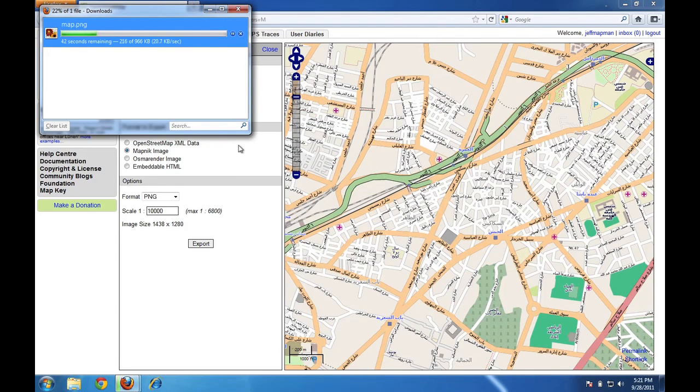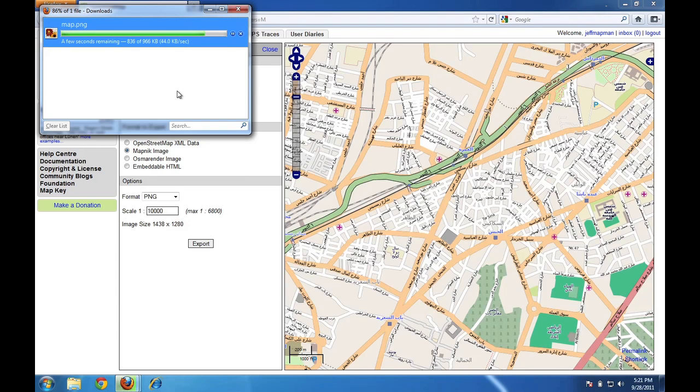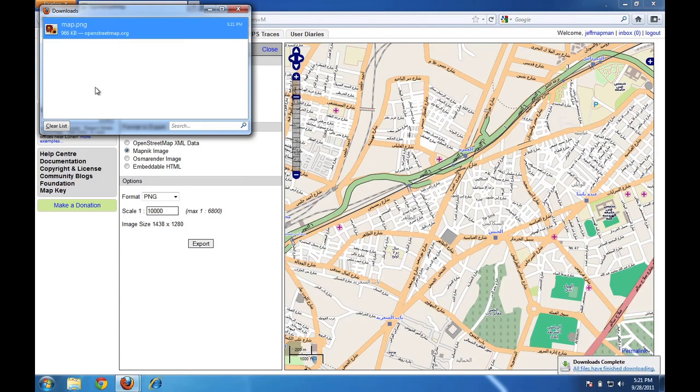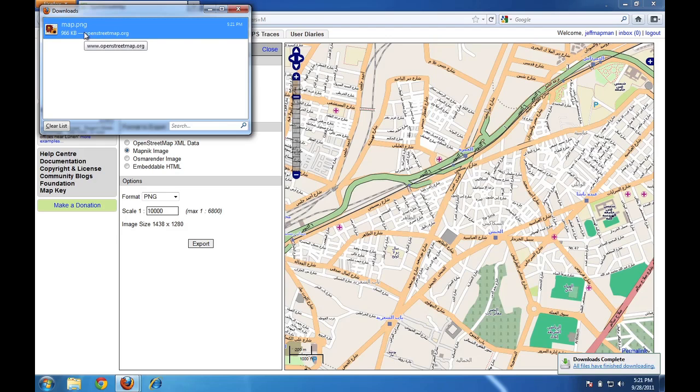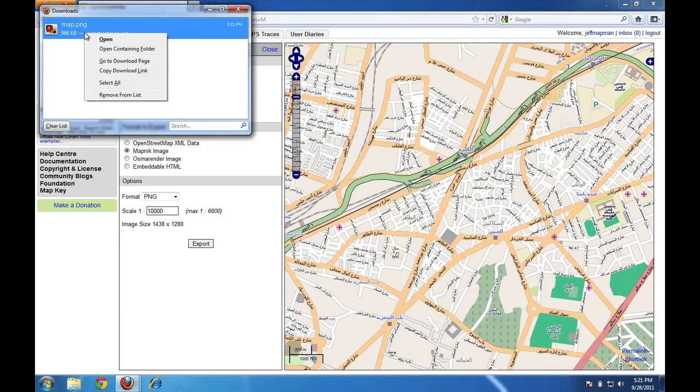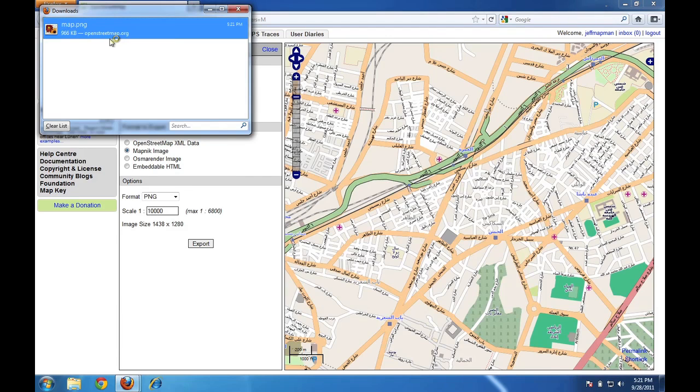And you can see that the map is starting to download. OK. Now that that's about finished, I can take this file that I've just downloaded onto my computer and I can open it up. I'll just right click here and click Open.